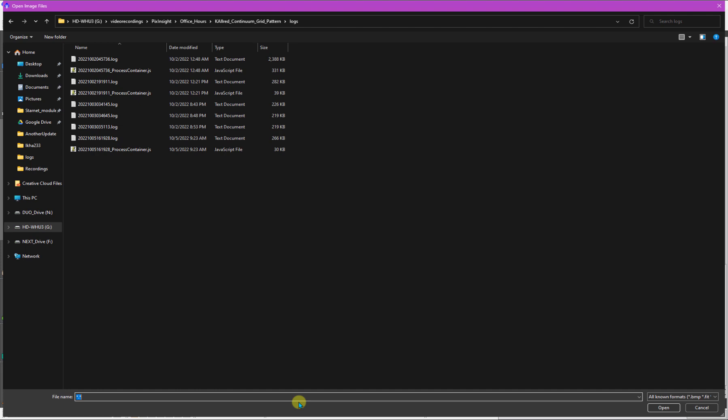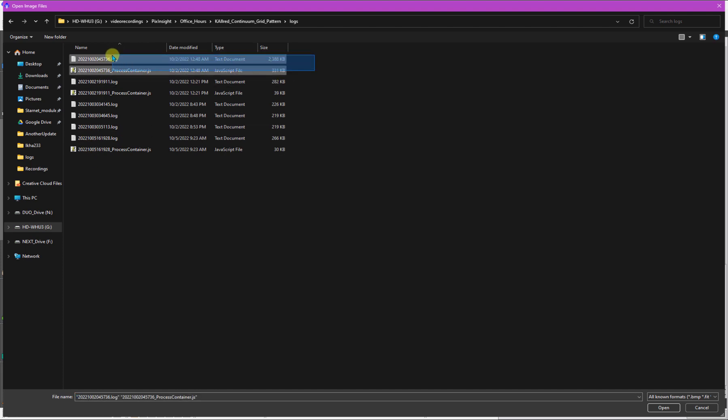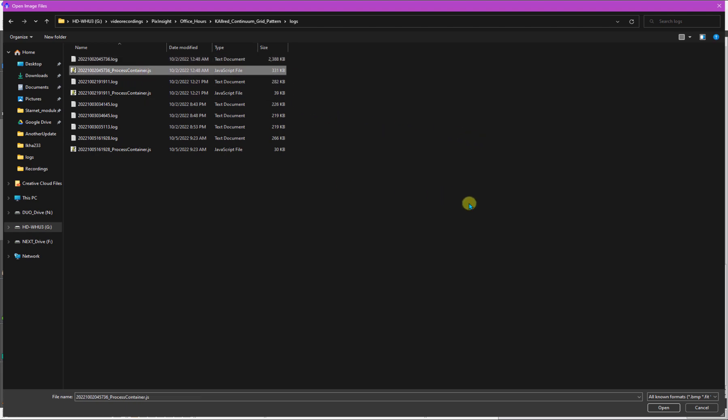So I was running it several times, and all it was doing was it was processing just the hydrogen alpha data. But if you just run WBPP once, you're just going to have the first two. You'll have just a text file, that's the log here, and then you'll have this thing that's called the process container, and it's a script.